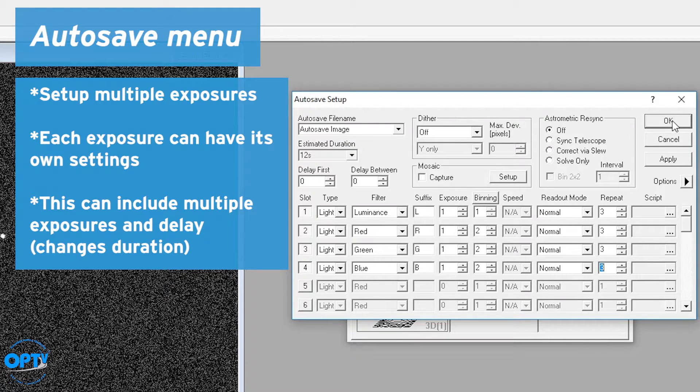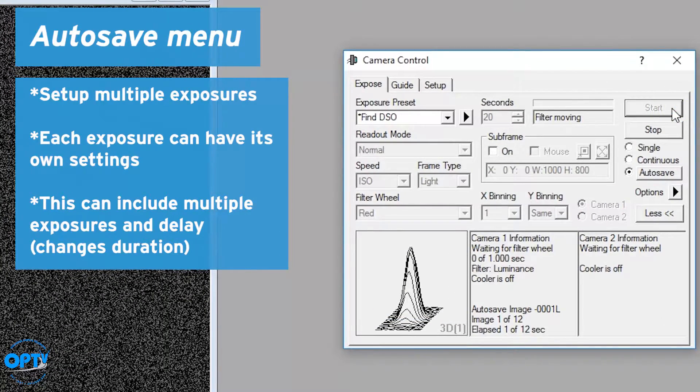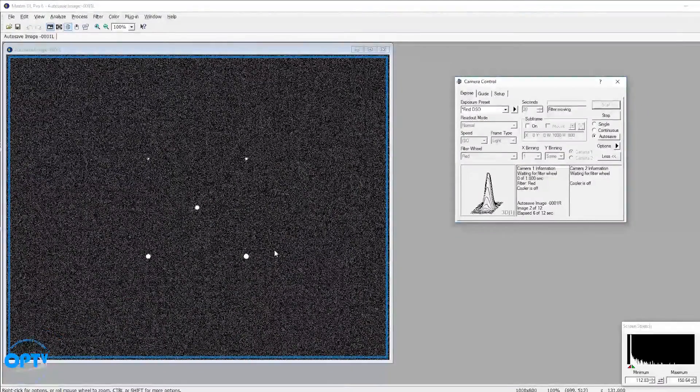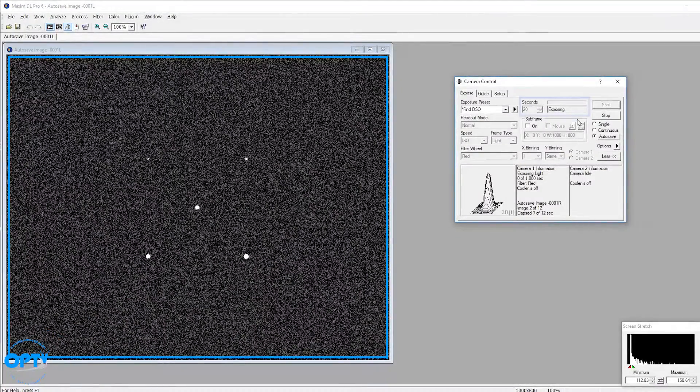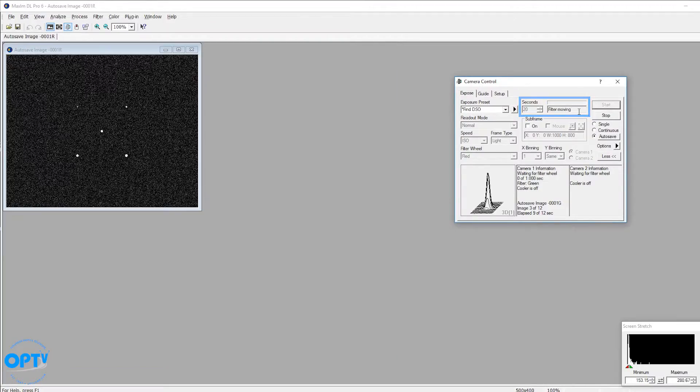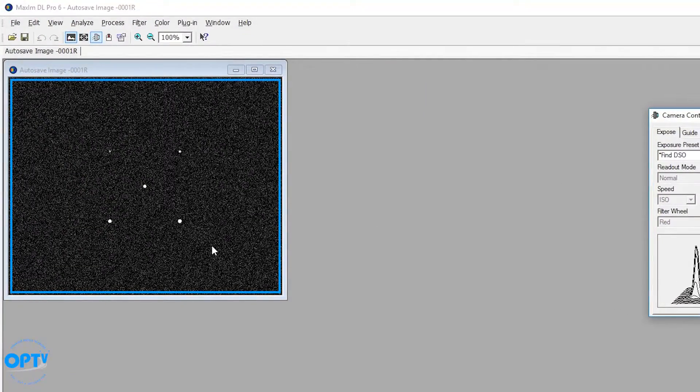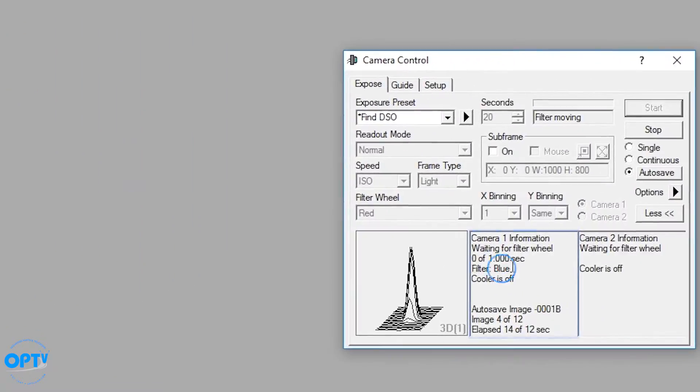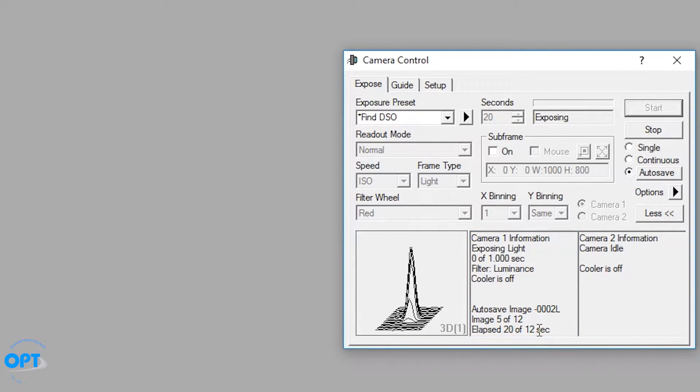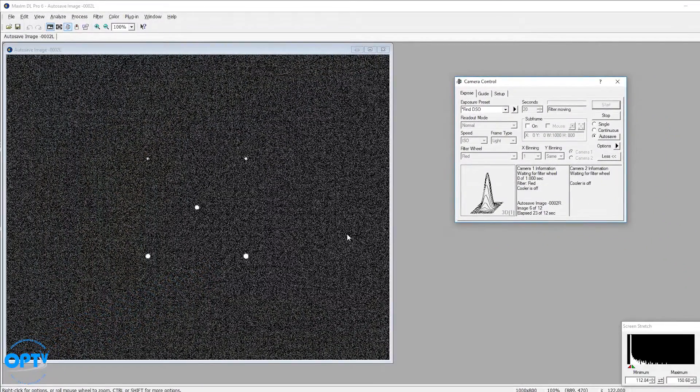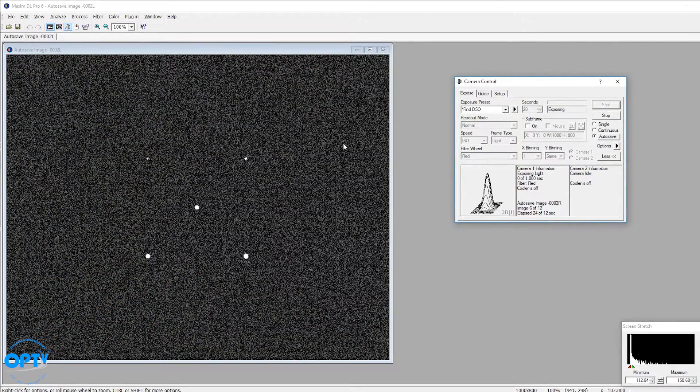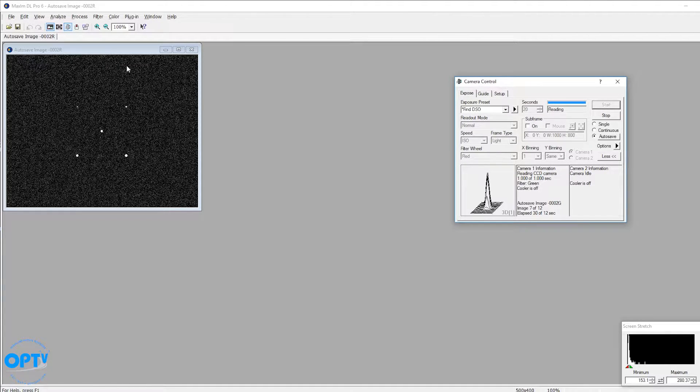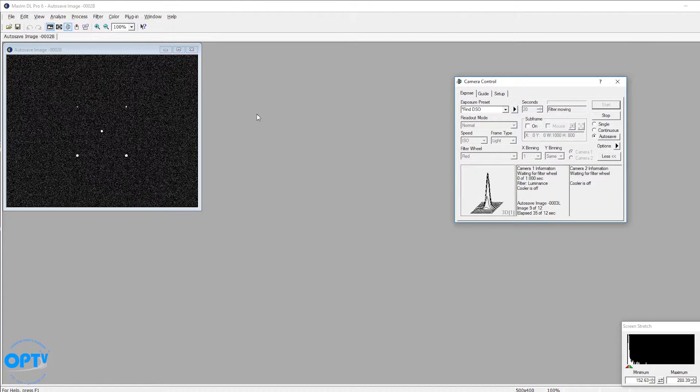If I hit OK and hit start right here, it's going to move the filter. It exposes. There's my first exposure. Moves again. Takes another picture. You notice how the image shrank, because I'm binned. It also tells me which filter I'm on, what the exposure number is, and the elapsed time. Now there's delay, because the camera takes time to download each time. But at this point, it's actually saving the images to the hard drive for later retrieval and stacking into a full LRGB image.